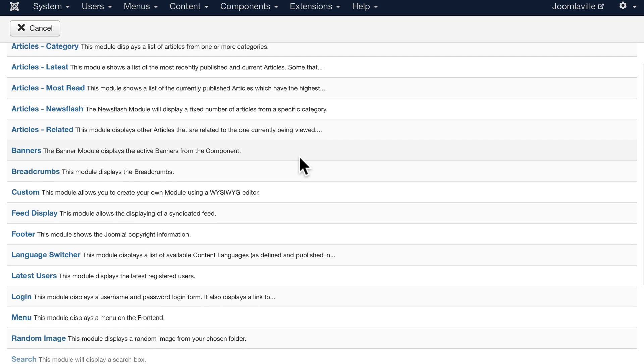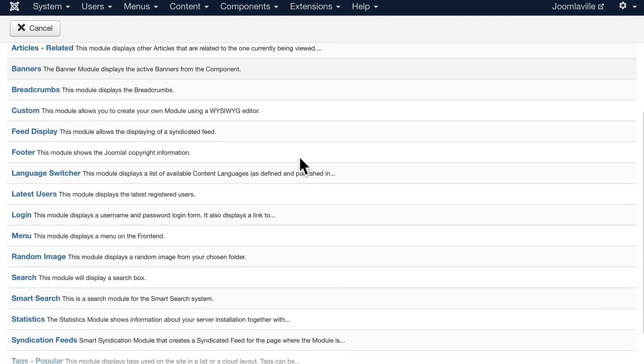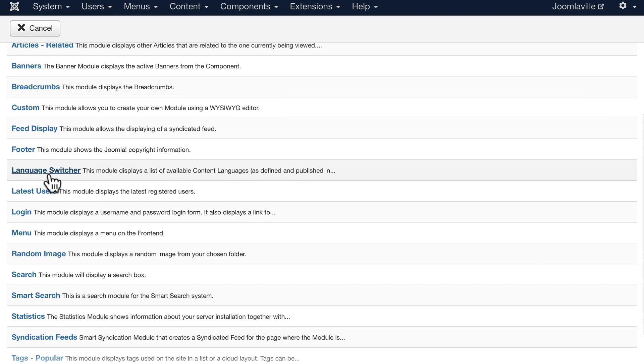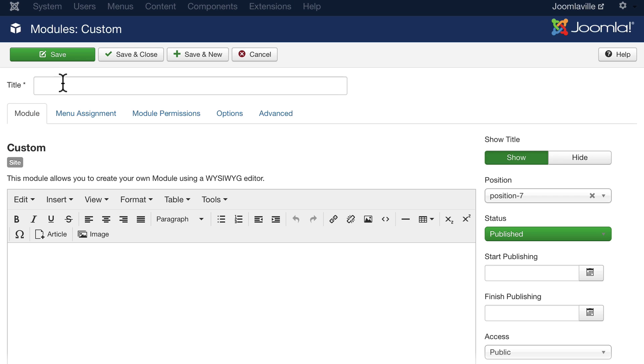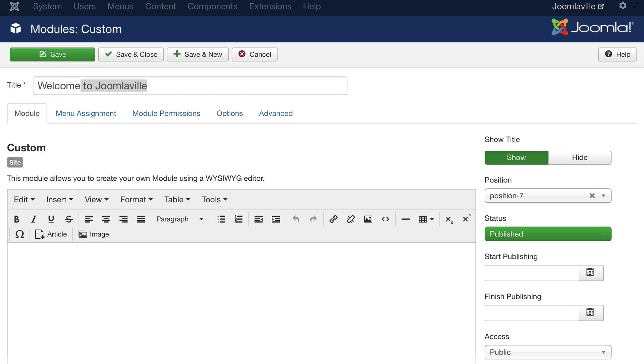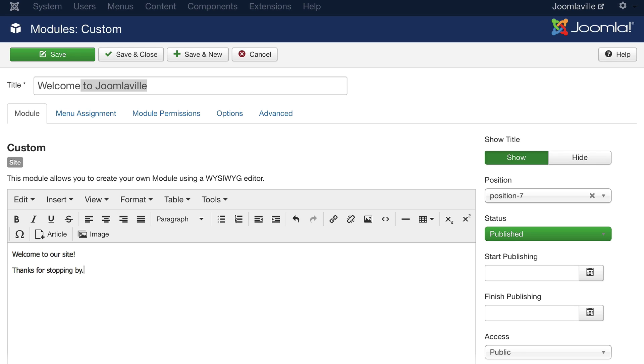Go ahead one more time and click new. And this time, click custom. Let's call this welcome to Joomlaville. And in here, let's put: Welcome to our site. Thanks for stopping by.